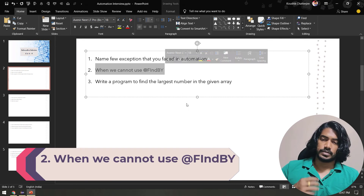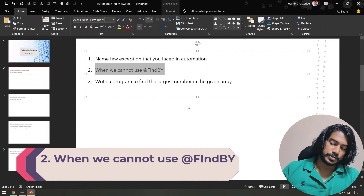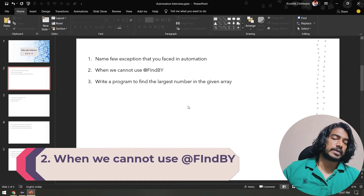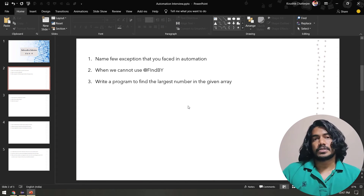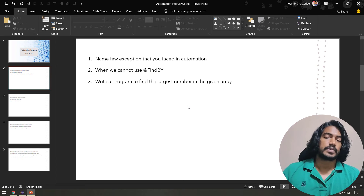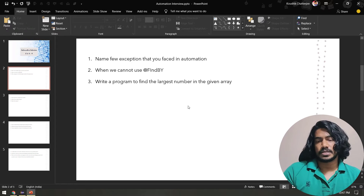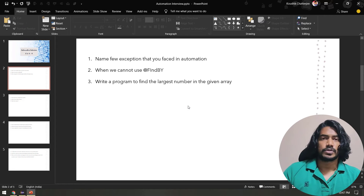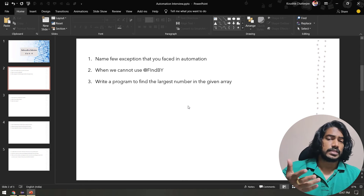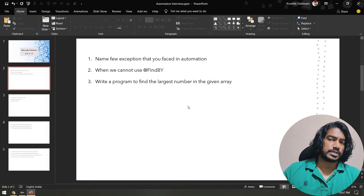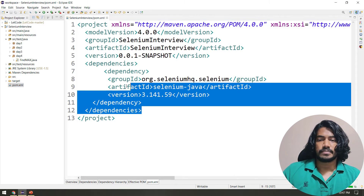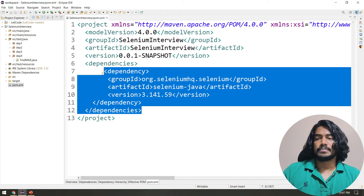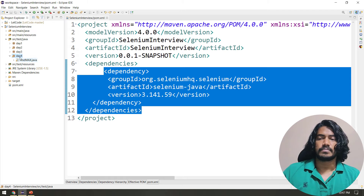@FindBy is a technique to find locators from the DOM. We have driver.findElement, and similarly if you are using the Page Factory pattern, we use @FindBy. Let me show you when we cannot use it. I have the Selenium dependency here, so I'll create a new class in the same package called NotFindBy.